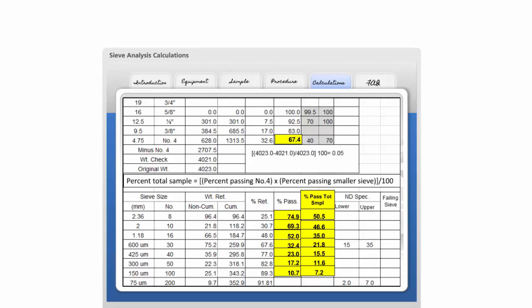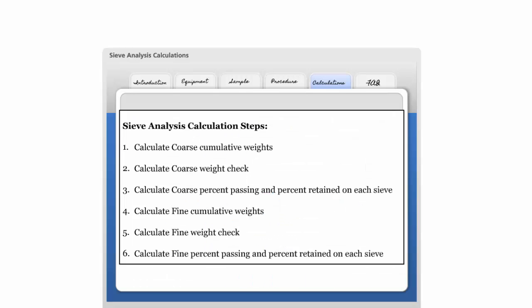Finally, report the percent of material finer than the number 200 sieve to the same significant digit as the specification of the class of aggregate. Remember, you must perform the calculations in the order you see here to correctly determine the particle size distribution of fine and coarse aggregates by sieving.